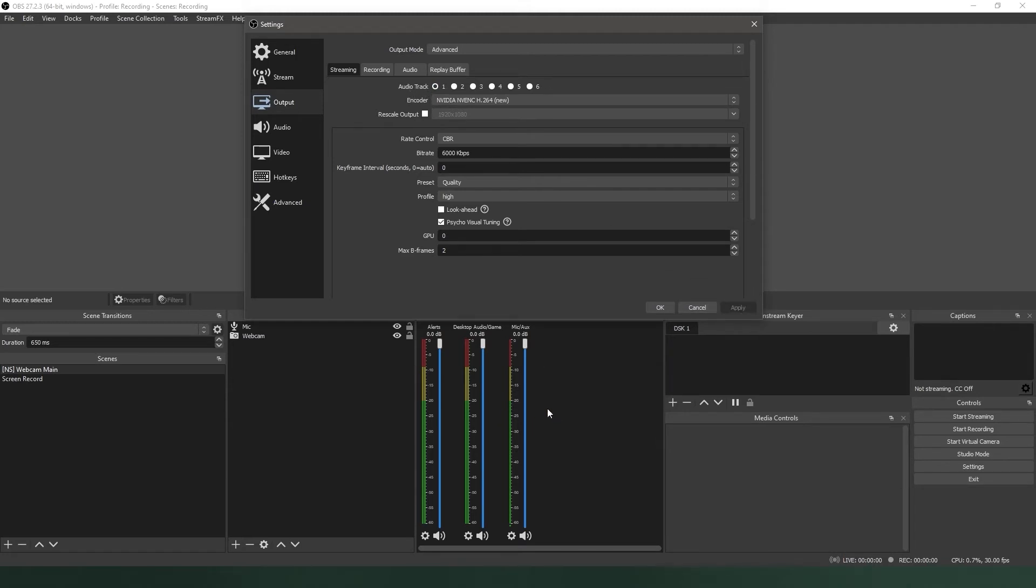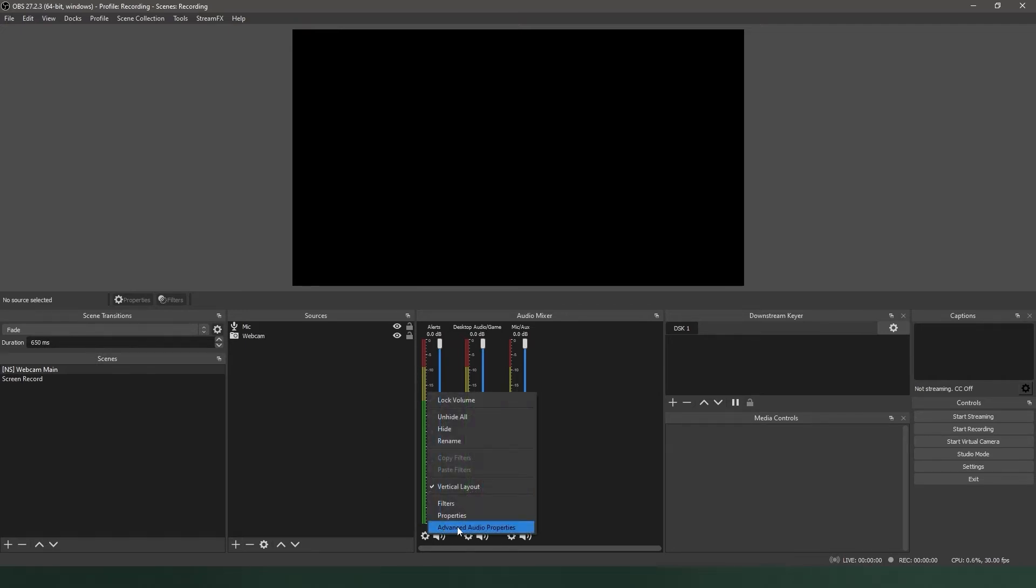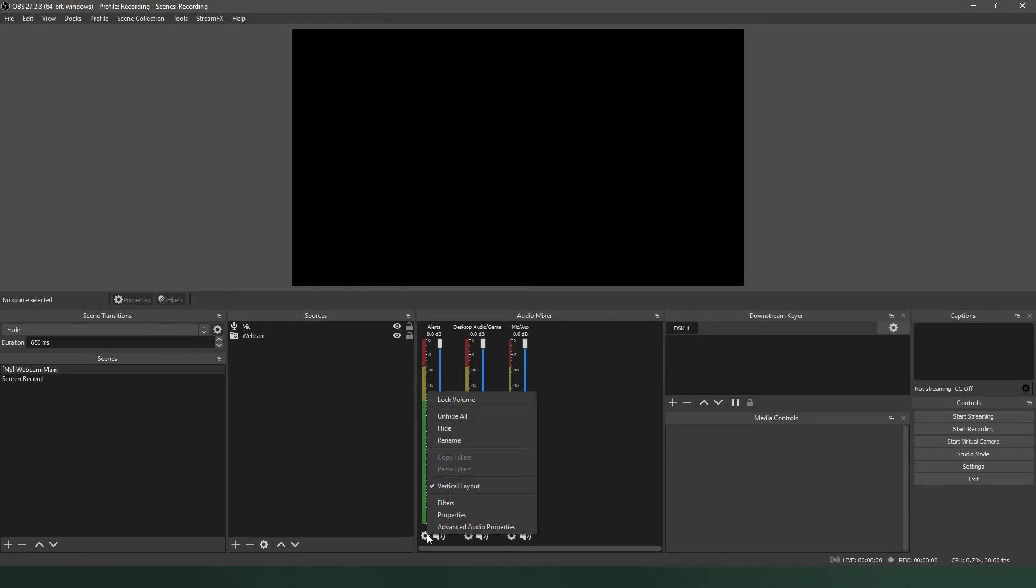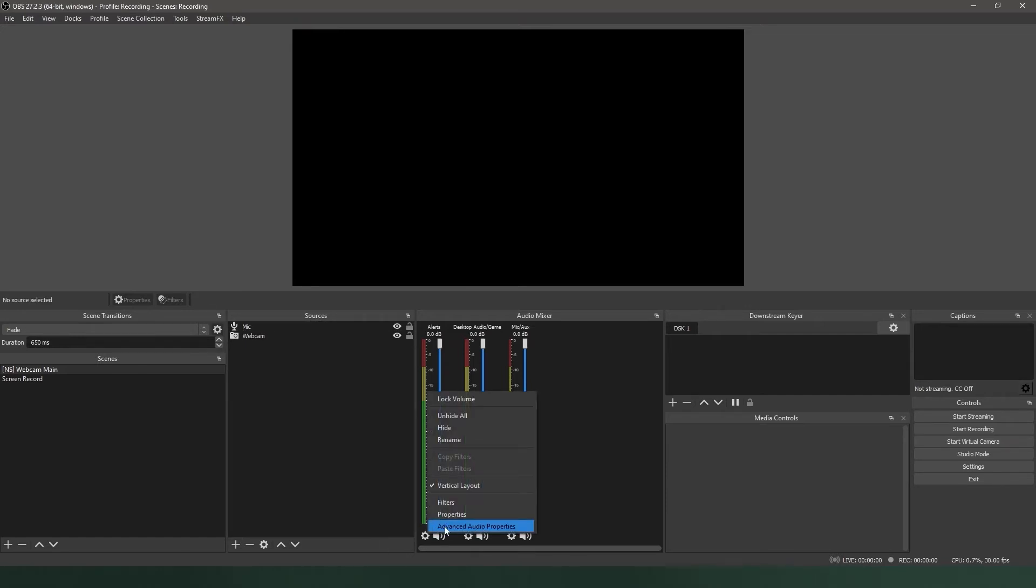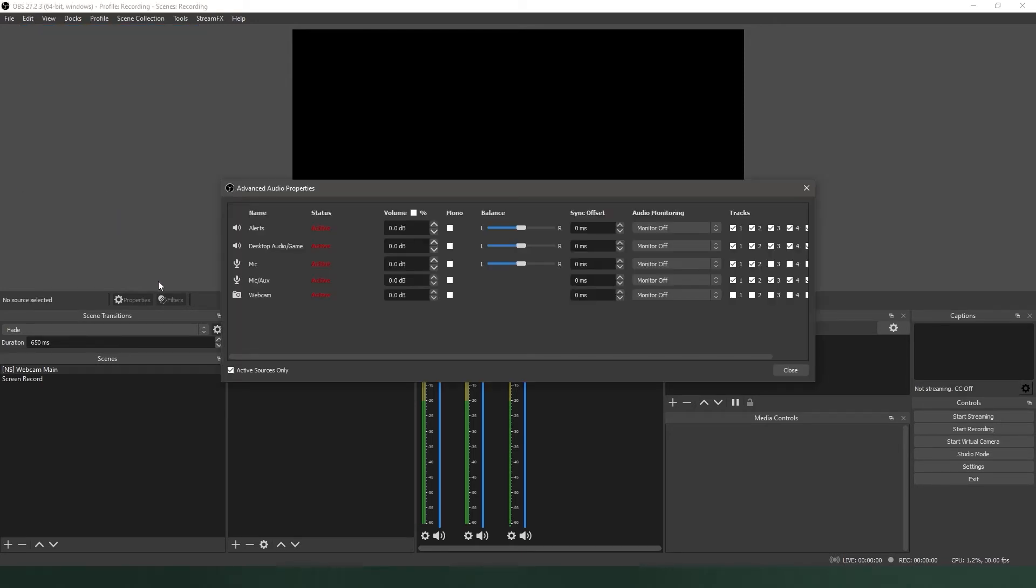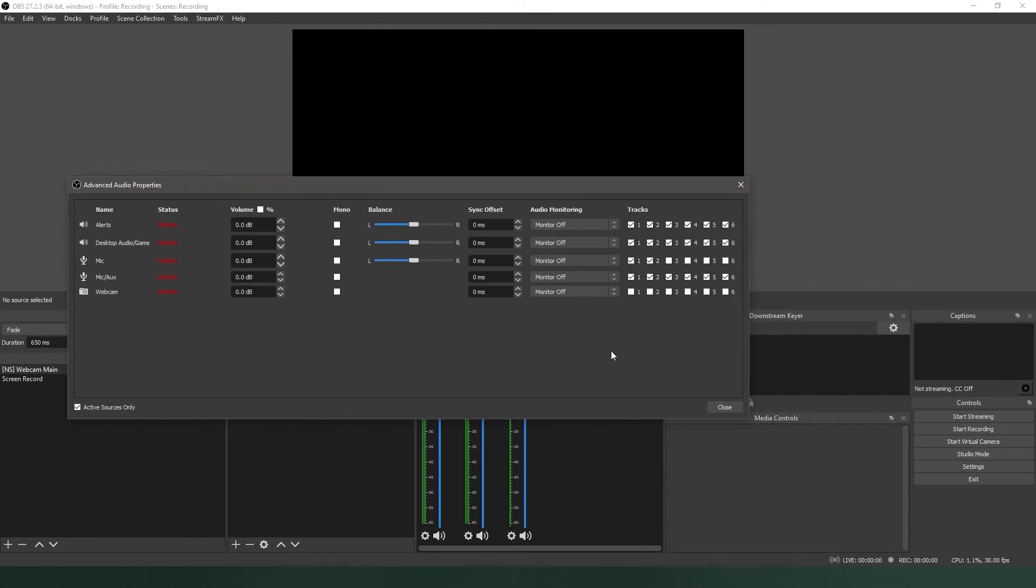But we're not quite there yet. As it stands right now, if you recorded something, you would still record every source to every track. Now we have to assign which track each source gets recorded to. This is where the Advanced Audio Properties menu comes into play. There are two ways to get into the Advanced Audio Properties menu. First is through the Mixer window of the OBS UI. Next to the meter for any source, click the gear, and select Advanced Audio Properties. You can also click Edit, and then select Advanced Audio Properties.